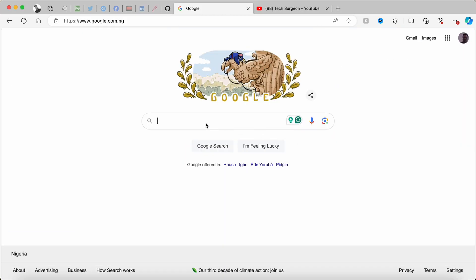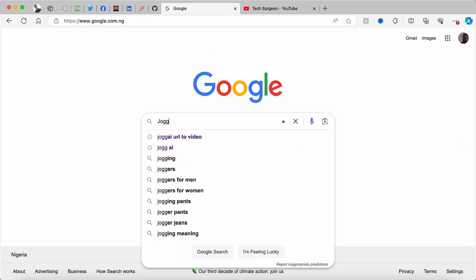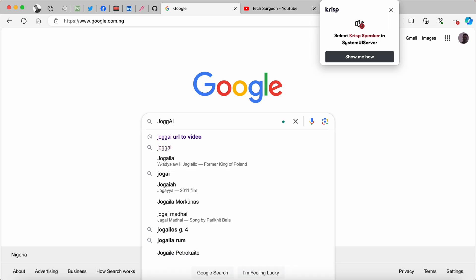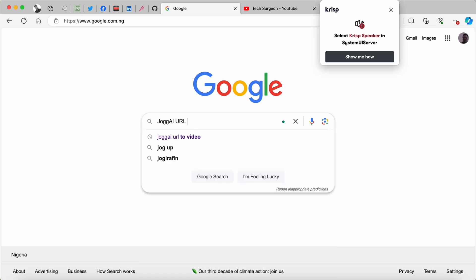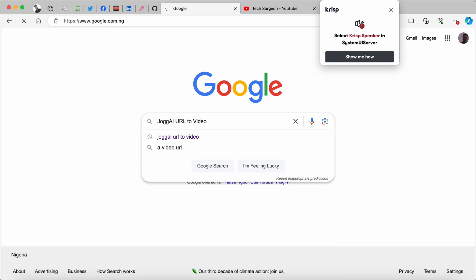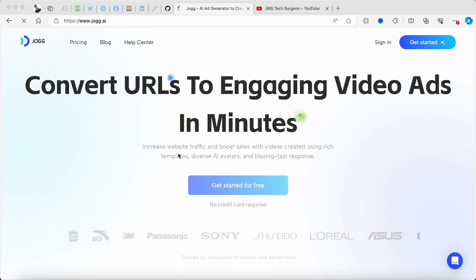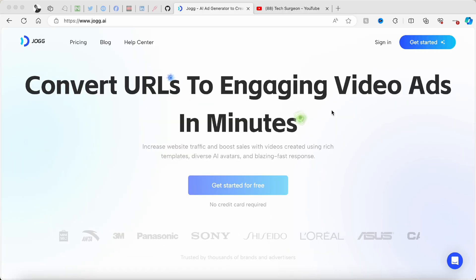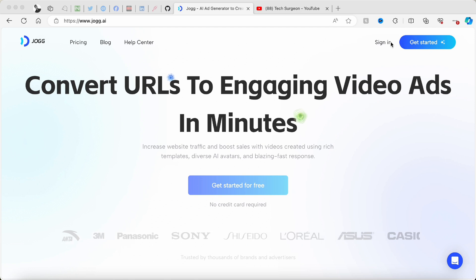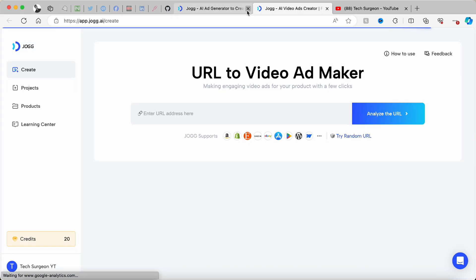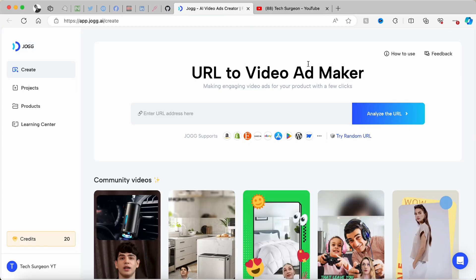We're going to go to Google search and search for Jog AI URL to video. You can see the website right here — we're just going to tap on that. Now we are on the website, we're going to sign into our account, and we are automatically on the dashboard of Jog AI.